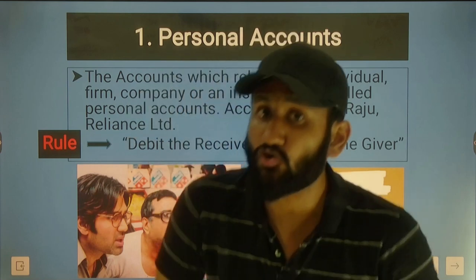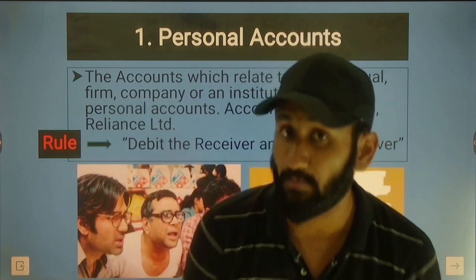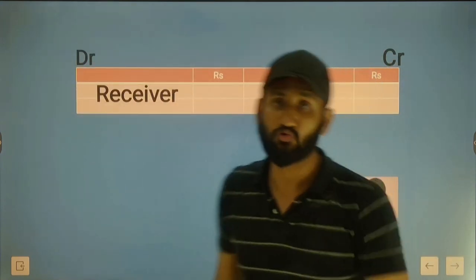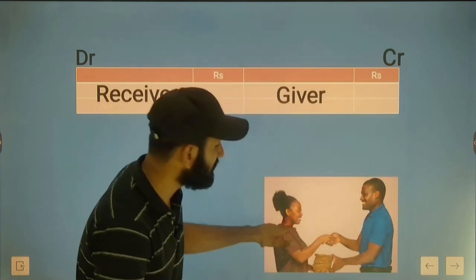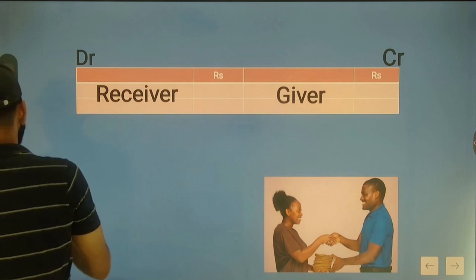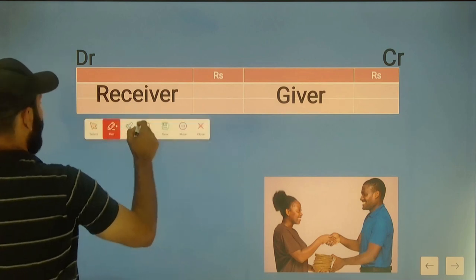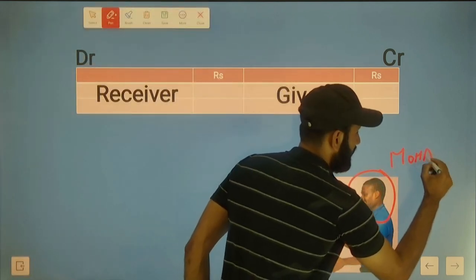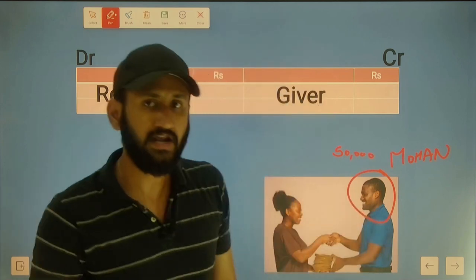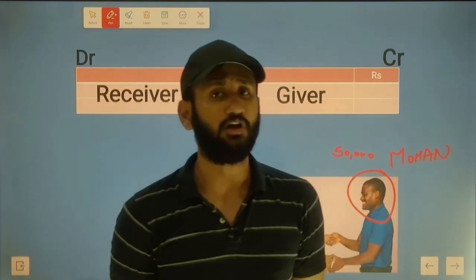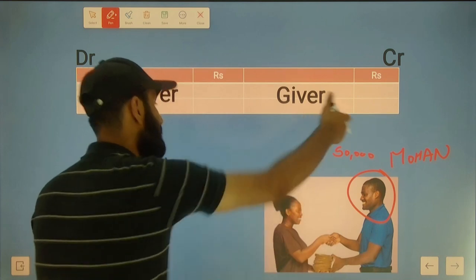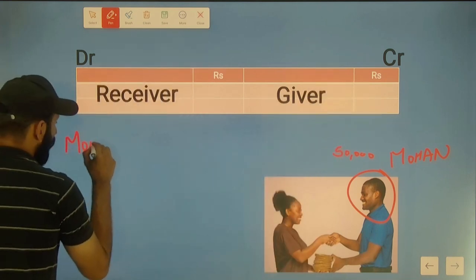Debit the receiver - the one who is receiving money or something is debited. The giver is credited. For example, consider our business manager. His name is Mohan. Our business gives Mohan 50,000. Mohan's account is a personal account. The personal account rule is debit the receiver and credit the giver. Mohan is the receiver, so Mohan's account is debited 50,000.